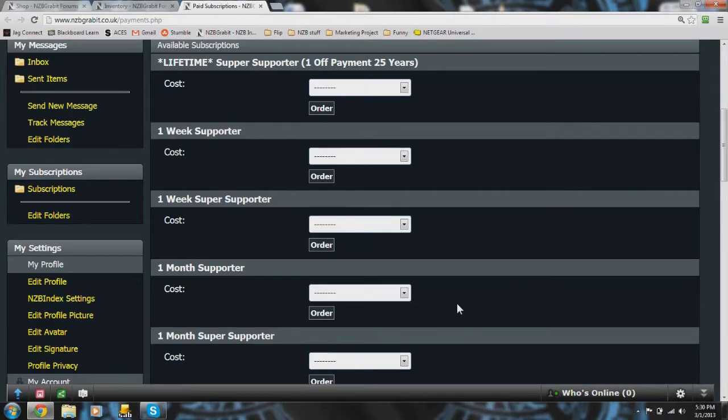Now unfortunately the vouchers haven't been integrated into Google checkout. So after you trade in your Gravits for a voucher, you need to send a PM to DC.